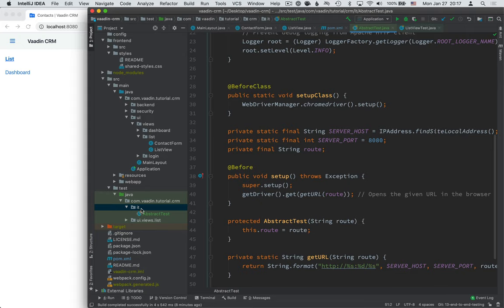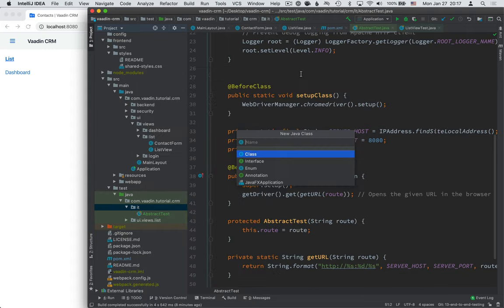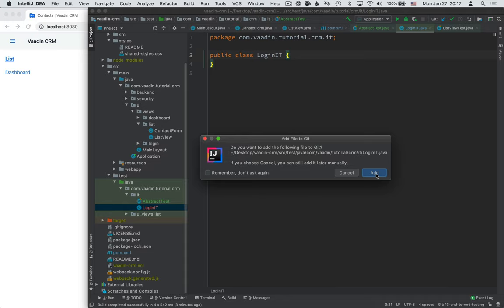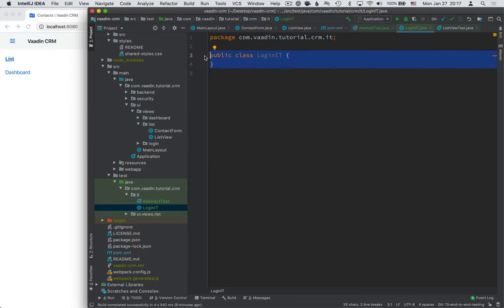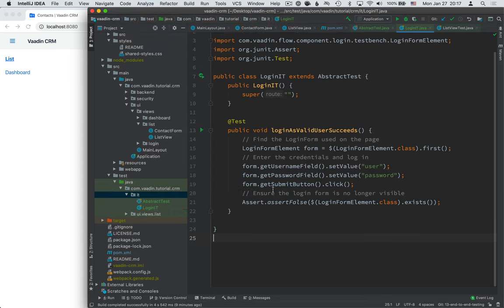The first actual test we're going to write is for the login view. We'll create a new class in the same package called LoginIT. We need to use the capital-I capital-T postfix on the tests, because that's what Maven uses to identify these as candidates for the integration test profile we created. We call super on AbstractTest, passing in an empty route. We're using Vaadin TestBench, which is a commercial tool that allows us to run end-to-end tests with Vaadin. It comes with a free trial that you can start when you launch the test.